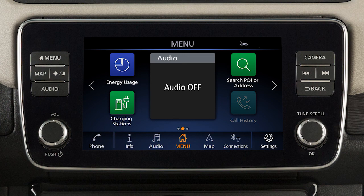For example, you can create shortcuts for other menu screens like Audio or Phone, or you can create shortcuts for specific functions like call history or previous destinations.